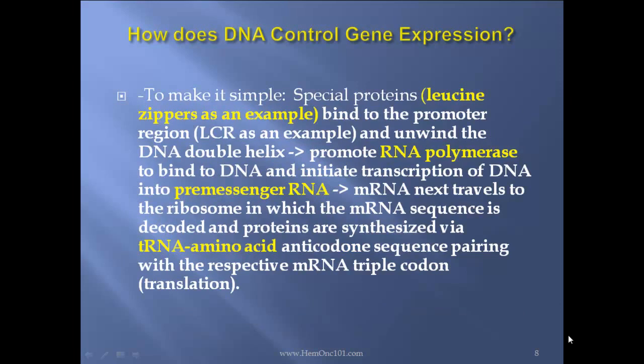To make it simple: special proteins called leucine zippers, as an example, bind to the promoter region — LCR as an example — and unwind the DNA double helix, promote RNA polymerase to bind to the DNA, and initiate transcription of DNA into pre-messenger RNA. The mRNA next travels to the ribosome, in which the mRNA sequence is decoded, and proteins are synthesized via tRNA amino acid anticodon sequence pairing with the respective mRNA triple codon — that's translation. Then that protein is taken and folded into its tertiary structure.